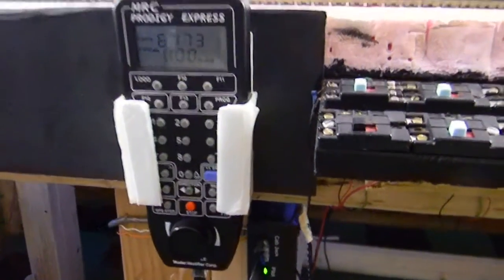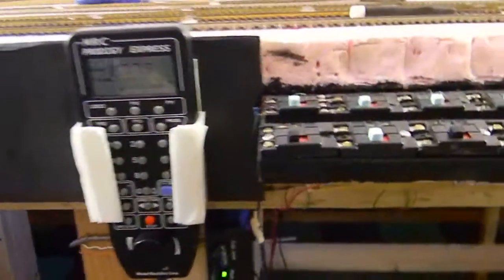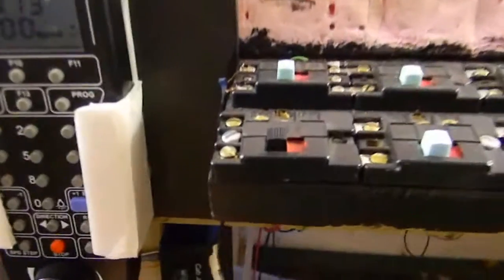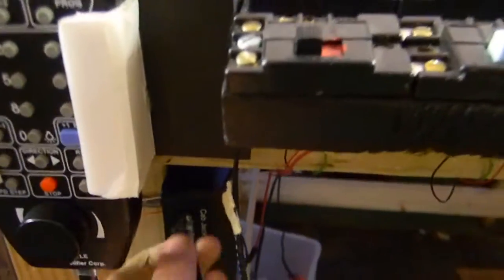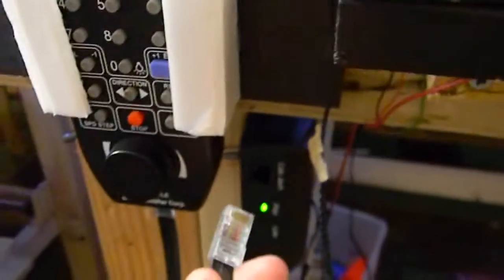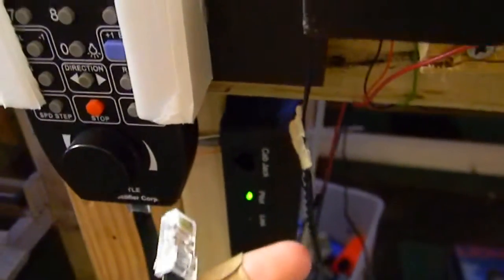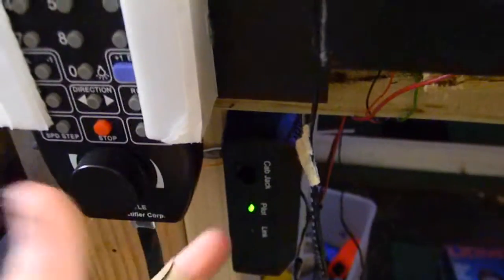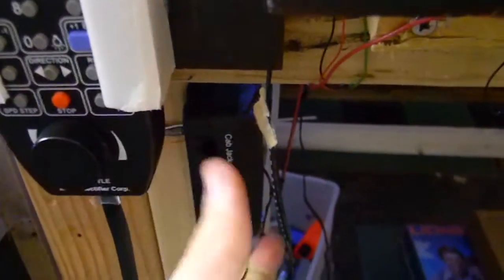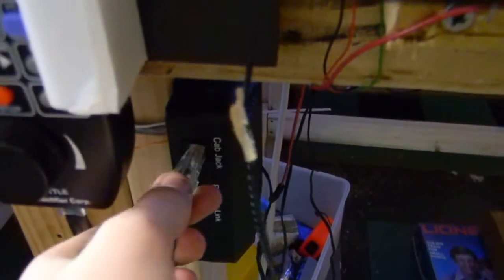And then the last step obviously is just plugging in your cab if you have one. There's no special tools or anything required unless you're using like one of those weird panels that Digitrax or NCE has, or MRC has too.